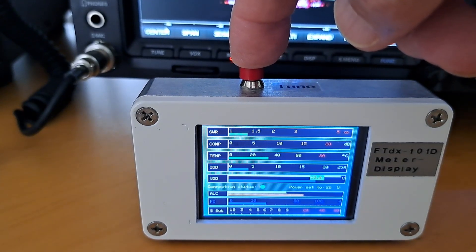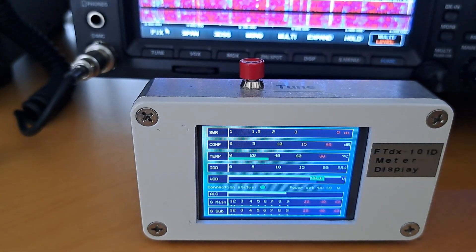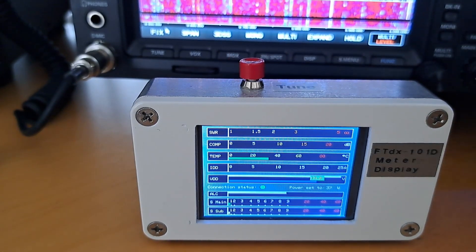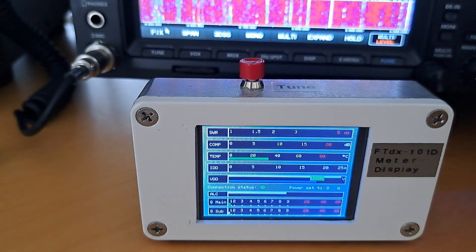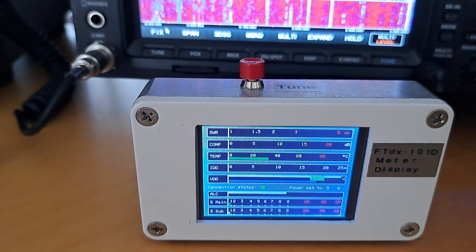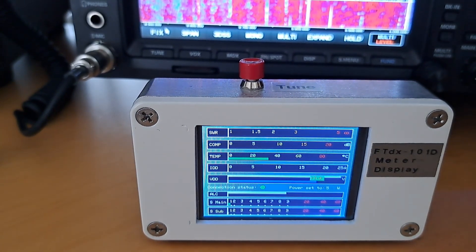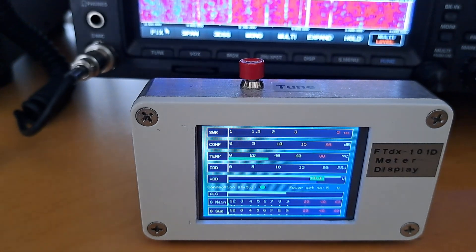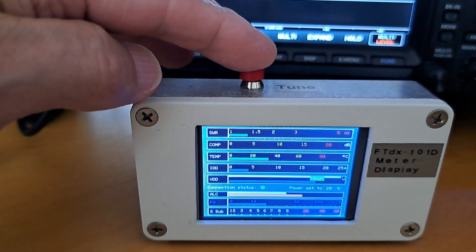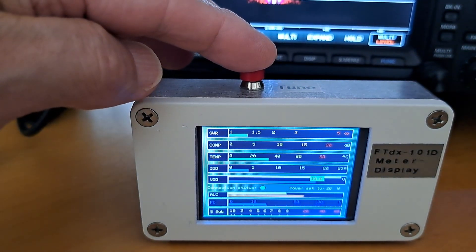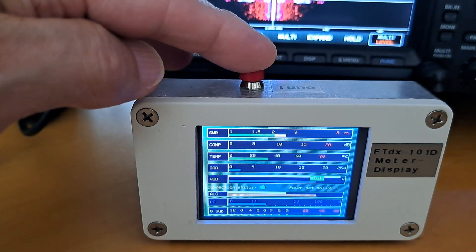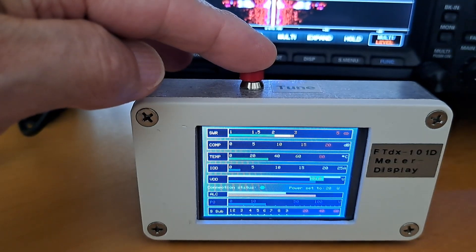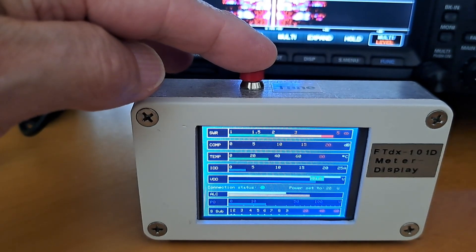Now the power is set to 5 watts. And the SWR meter is demonstrated. Here you can see it is going up, because this is a very narrow antenna. And back again.